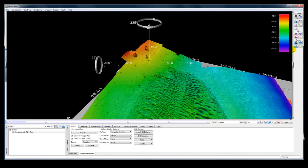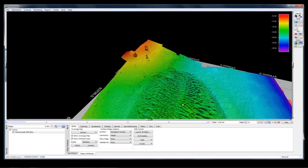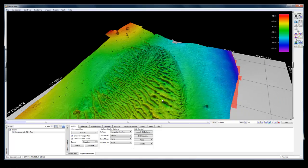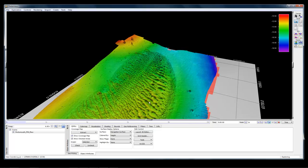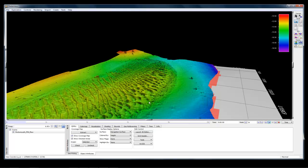If you're interested in selecting part of the surface — typically because you're planning to do some area-based editing of bathymetry or topography — you'll change to one of the other selection modes. The other modes available in Fledermaus are select mode, polygon select mode, and area select mode.